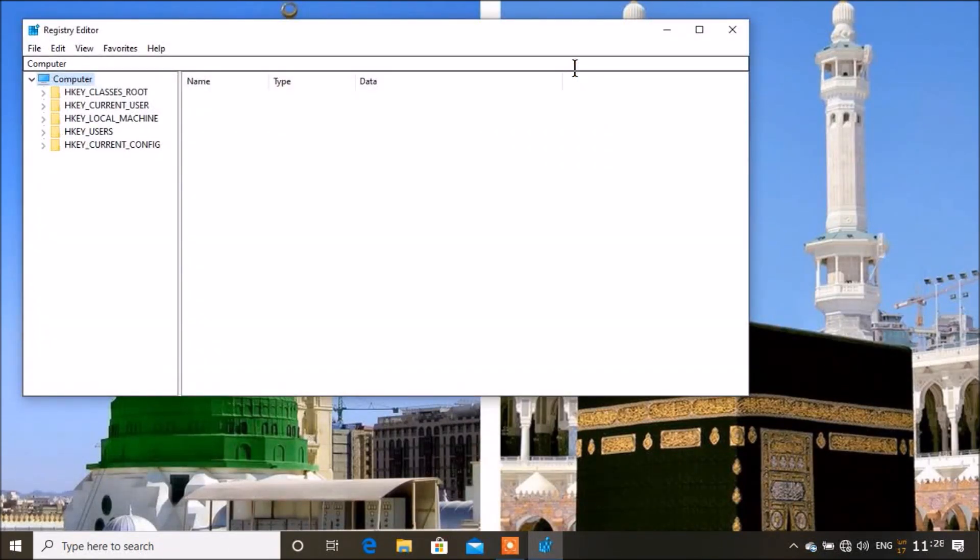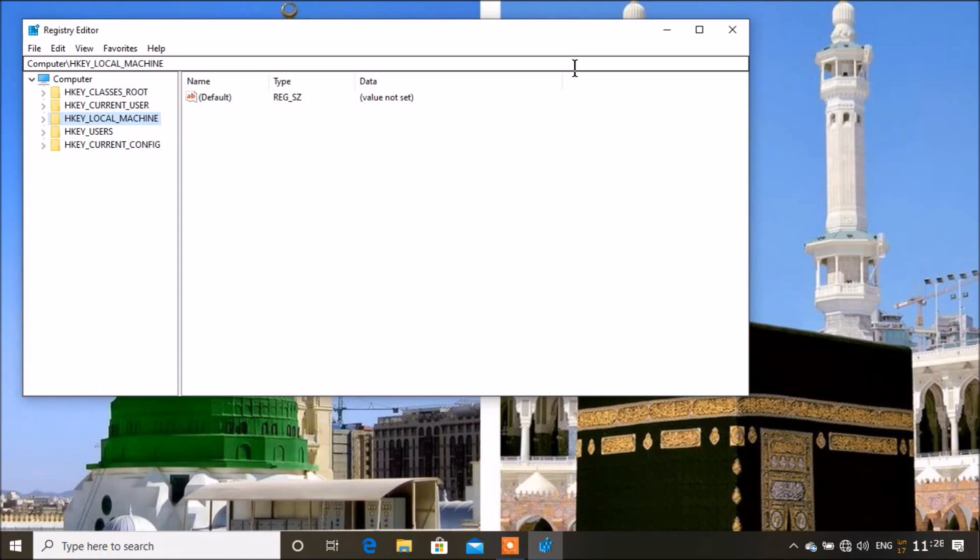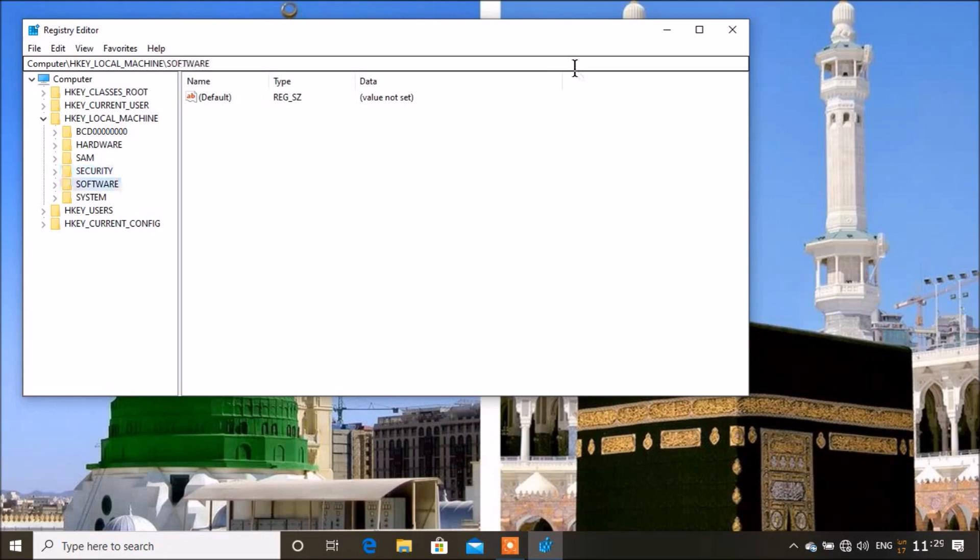Computer has already expanded, so here you're going to go to HKEY_LOCAL_MACHINE. You expand that by right clicking or going right arrow. Then you're going to look for System, so the easy way to find System is just press S until you find it, then expand it.